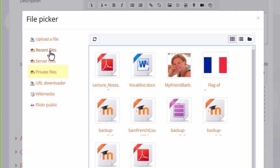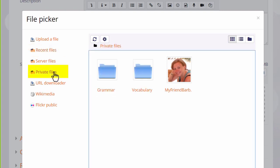Private Files allows you to retrieve files you have previously uploaded in your personal Private Files space which we'll look at in a separate video.